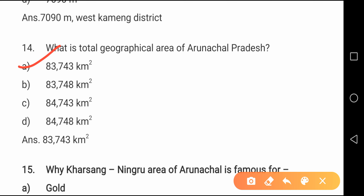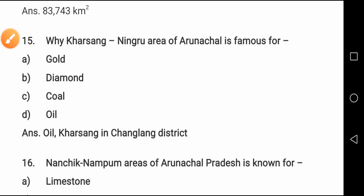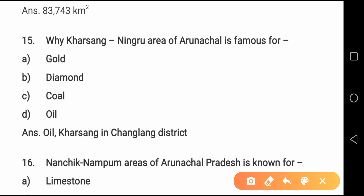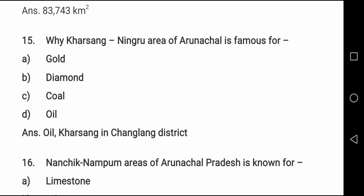Question number fourteen: What is the total geographical area of Arunachal Pradesh? It is option A, 83,743 square kilometers. Arunachal Pradesh is also the largest state in northeastern India. Question number fifteen: Why is the Kharsang Ningroo area of Arunachal Pradesh famous? It is famous for oil — the Kharsang oil depot — and it is in Changlang district.